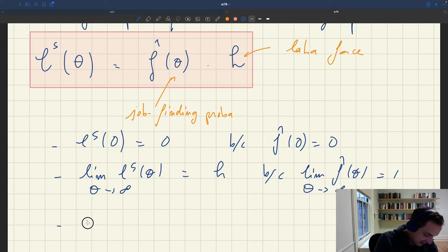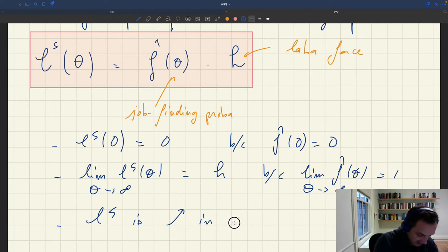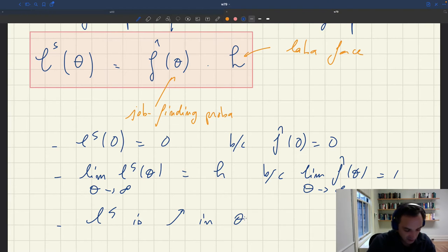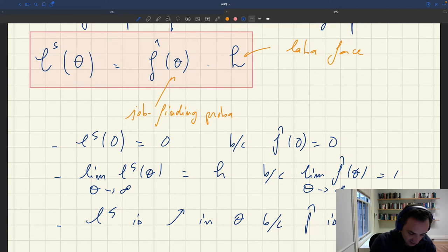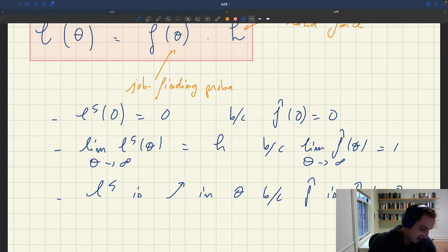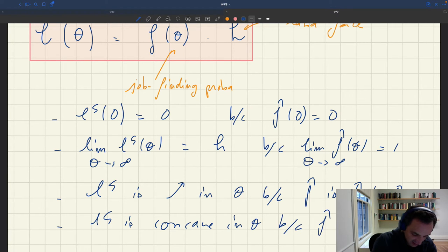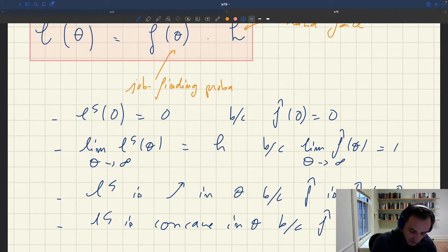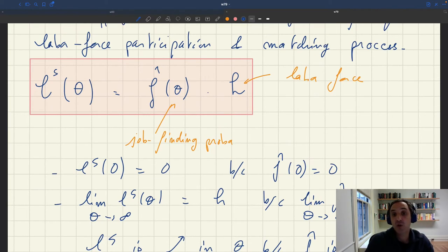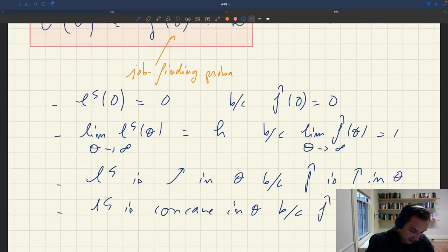L^S is increasing in θ strictly, because F̂ is strictly increasing in θ. Another thing we know is that L^S is concave in θ, because F̂ is concave in θ. So basically, the labor supply inherits all the properties of the job finding rate F̂(θ).